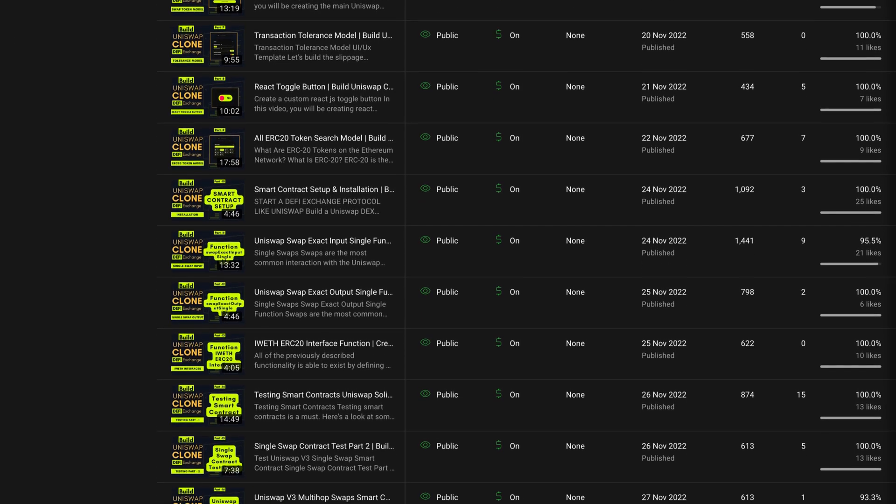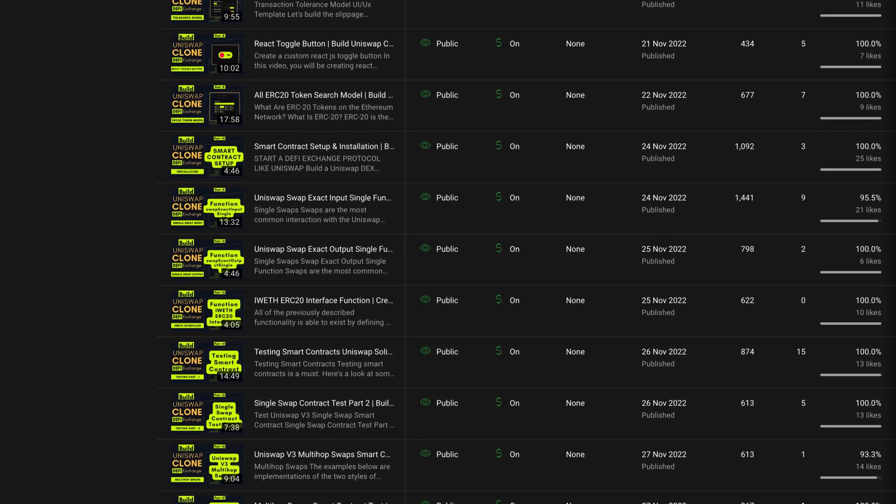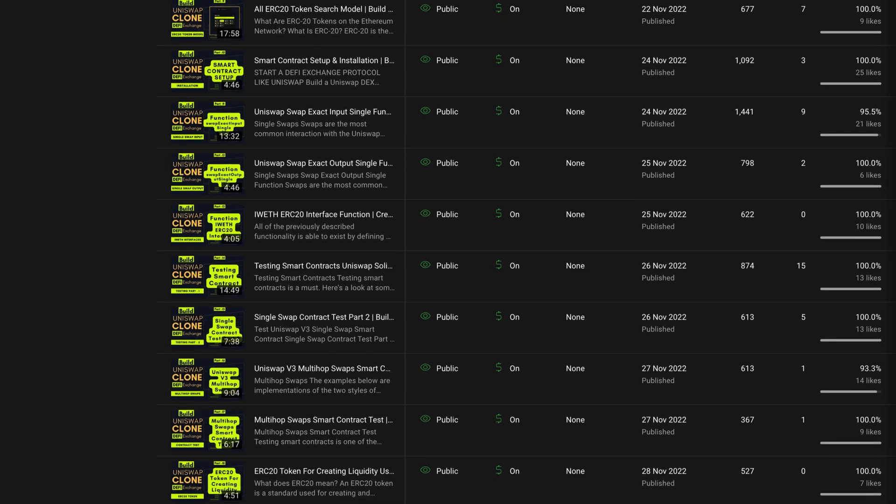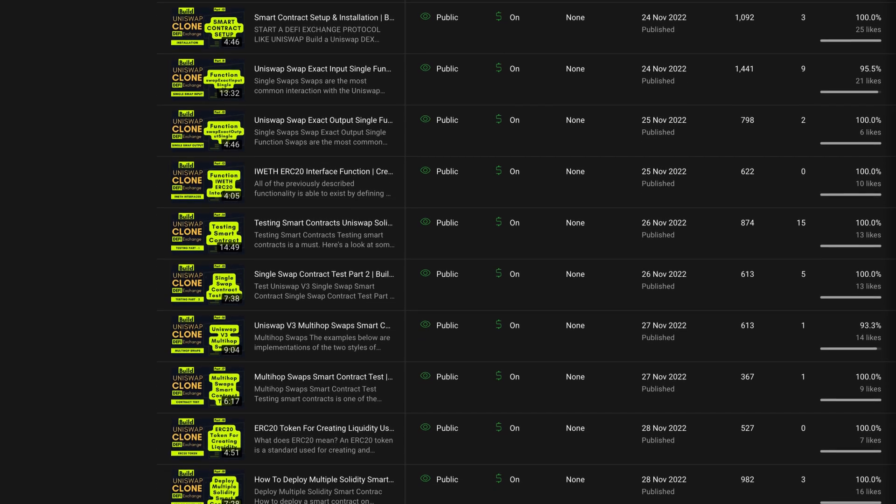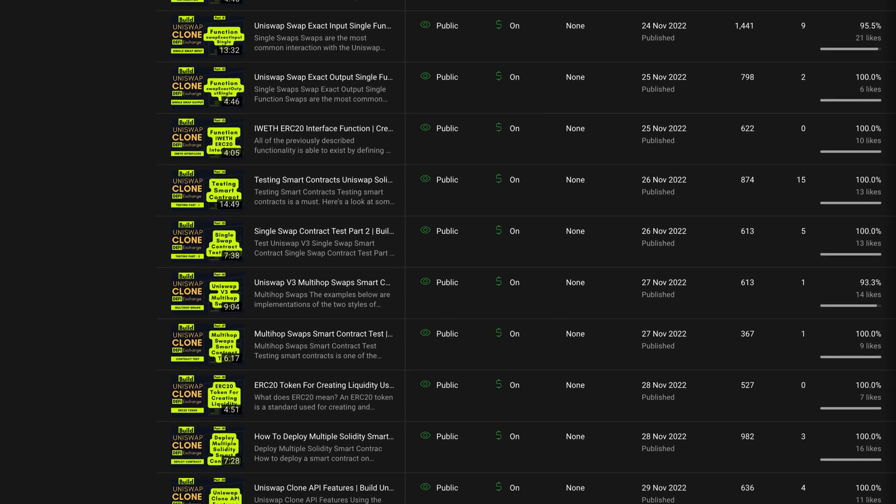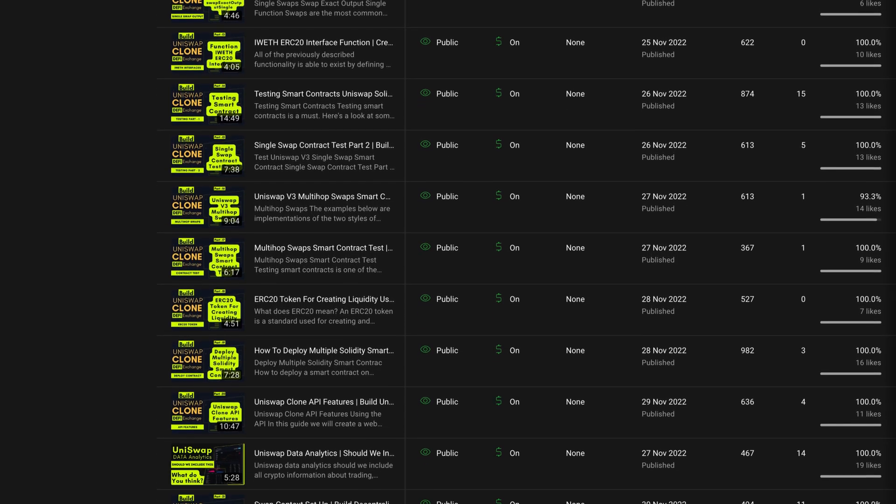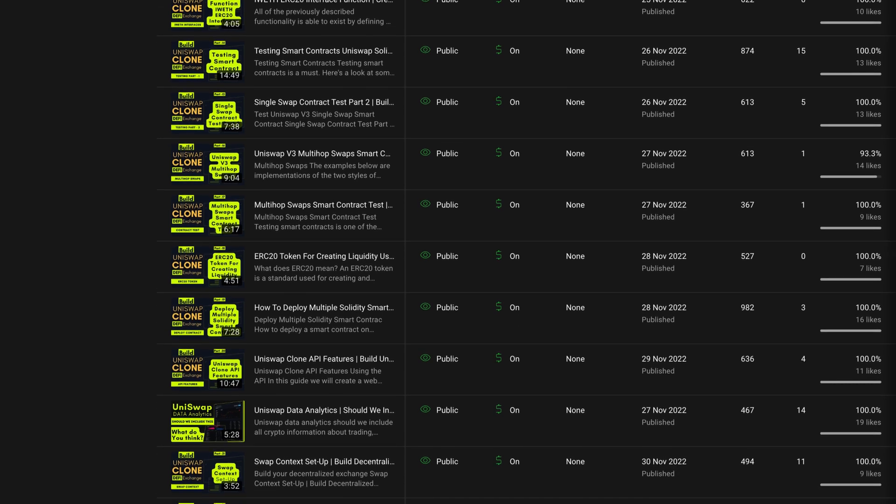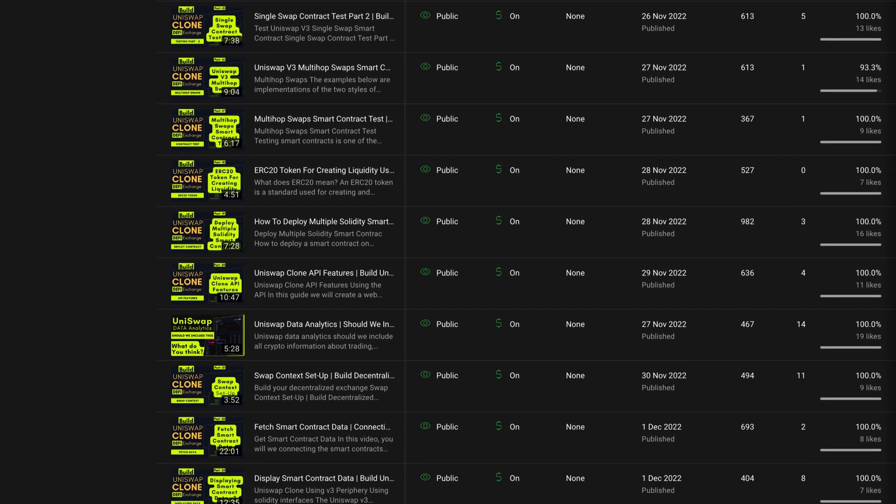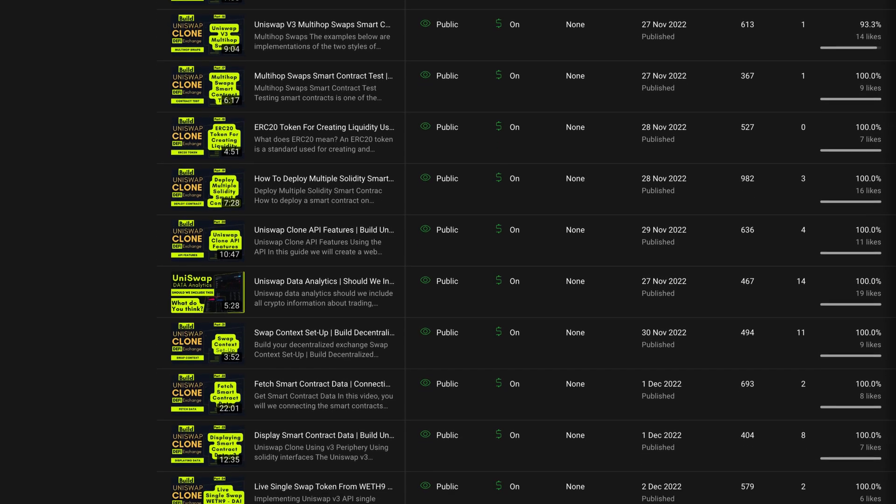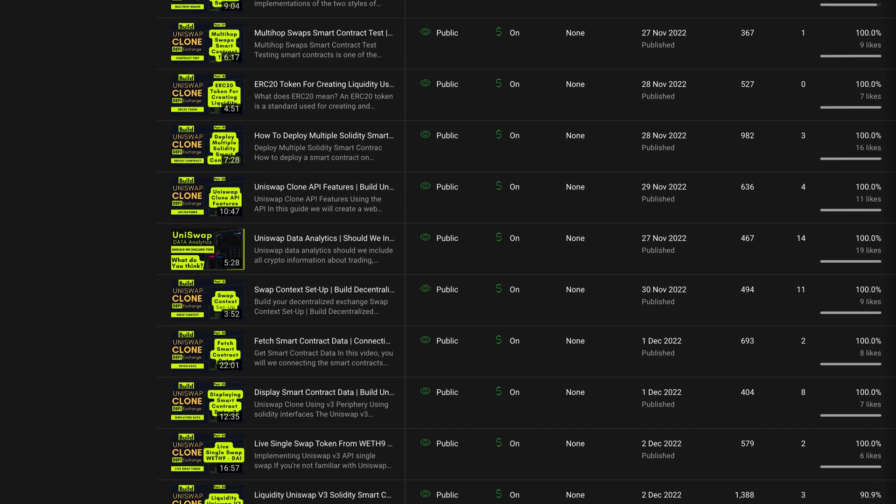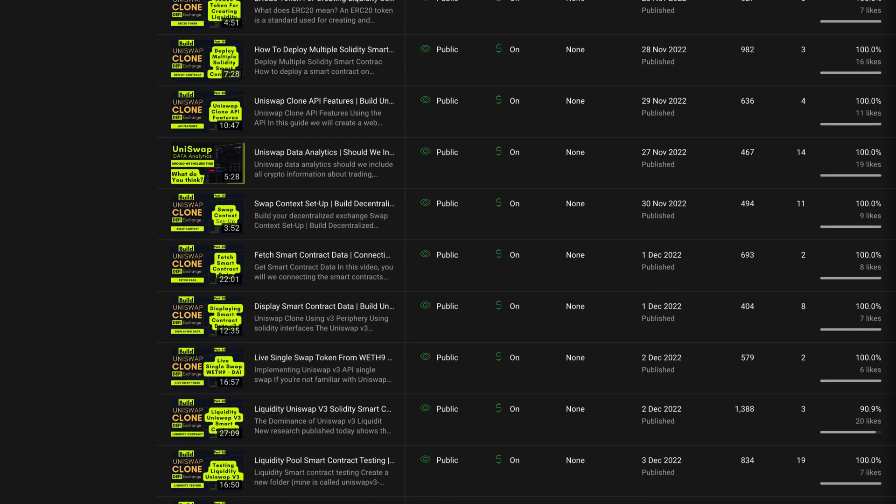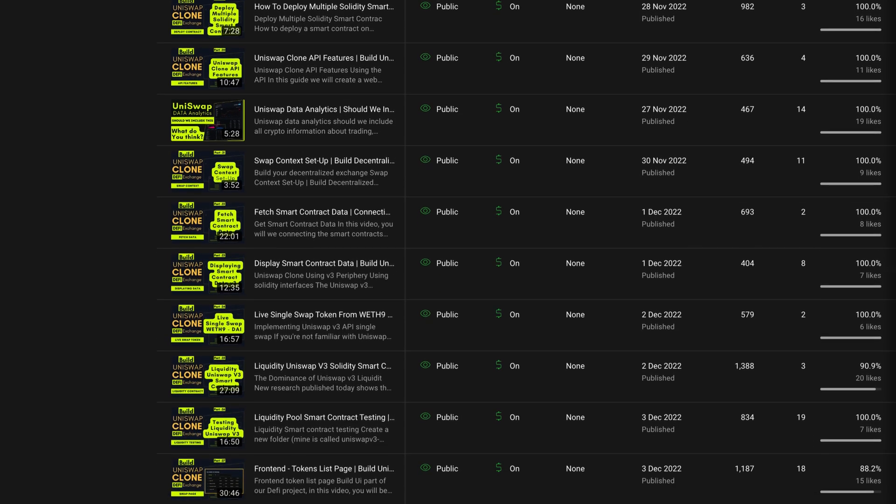Try to build this Uniswap clone, which we have on our channel. You can follow the complete playlist where you'll build every smart contract, design the front end, and use popular libraries for building contracts. Build a Uniswap clone.